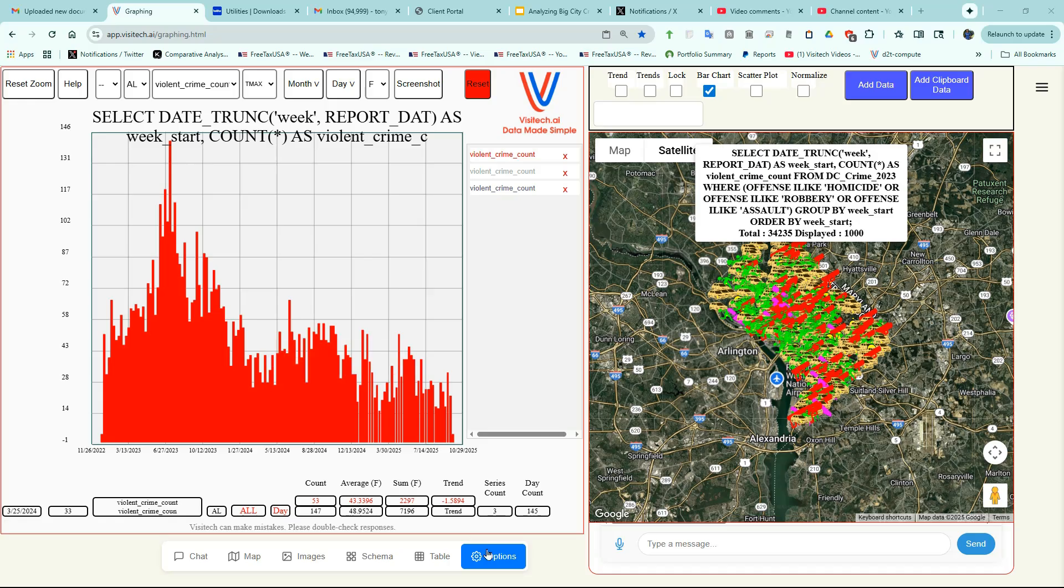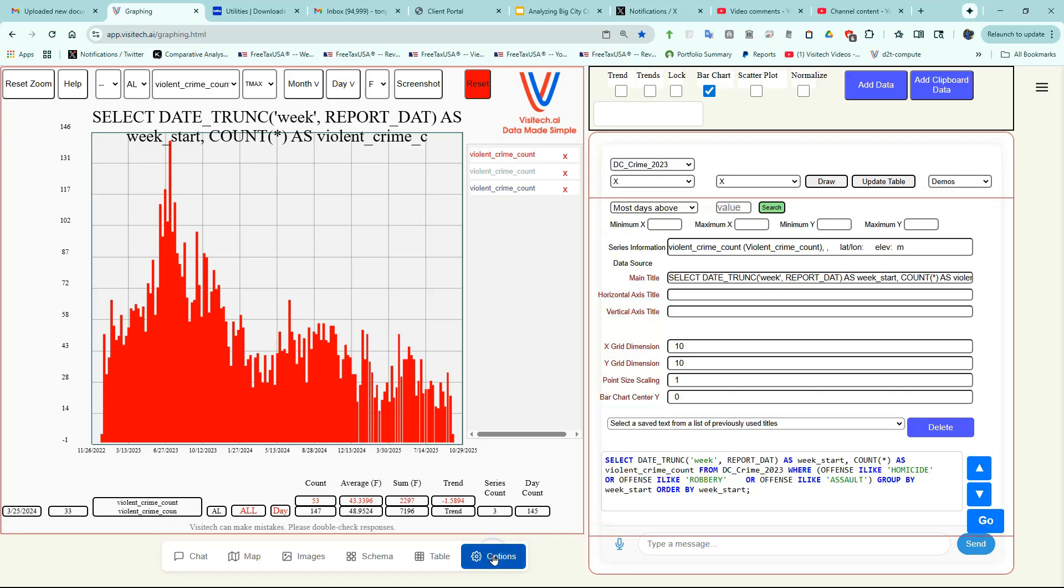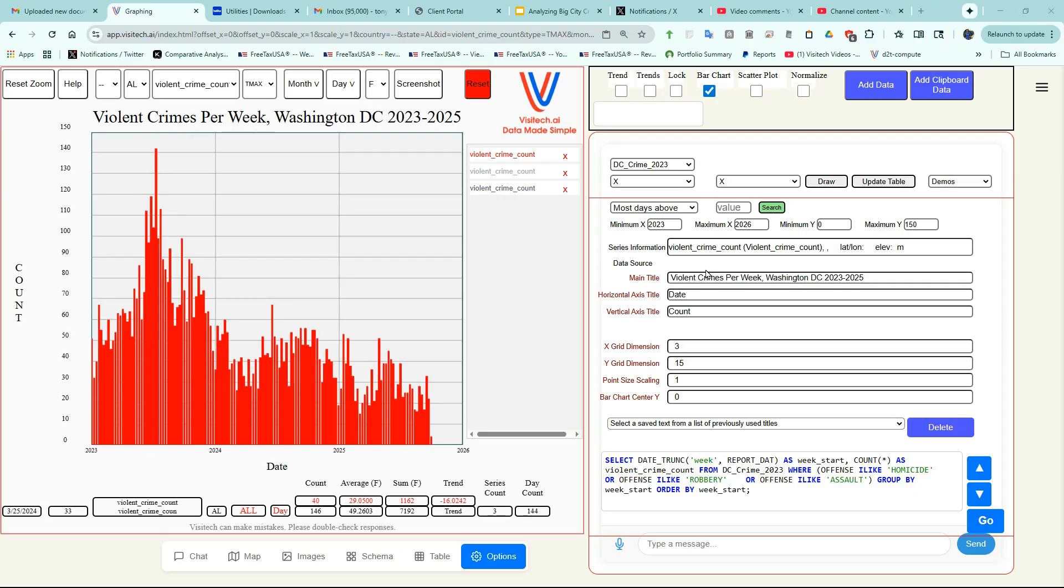Now I'm going to go back to the Options tab and create a more presentable graph. I entered some appropriate values in these text boxes. And now I have a nice presentation quality graph.